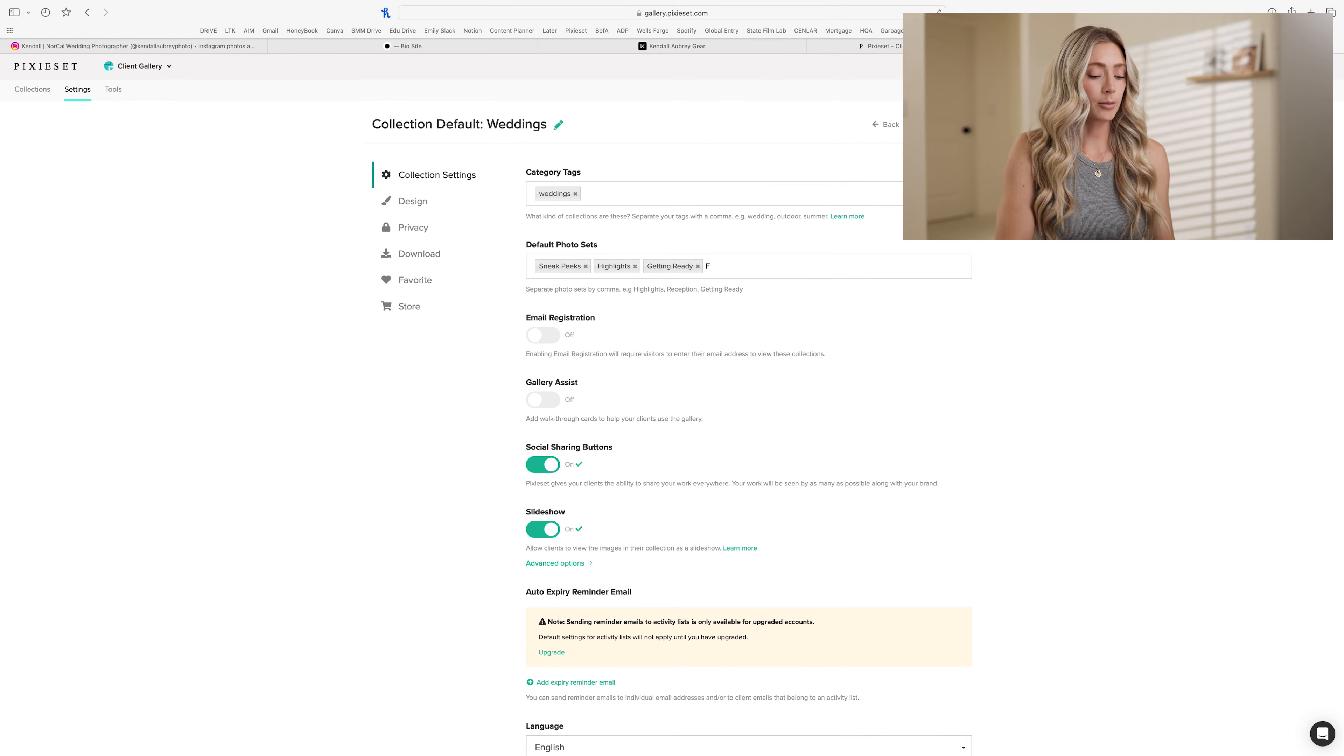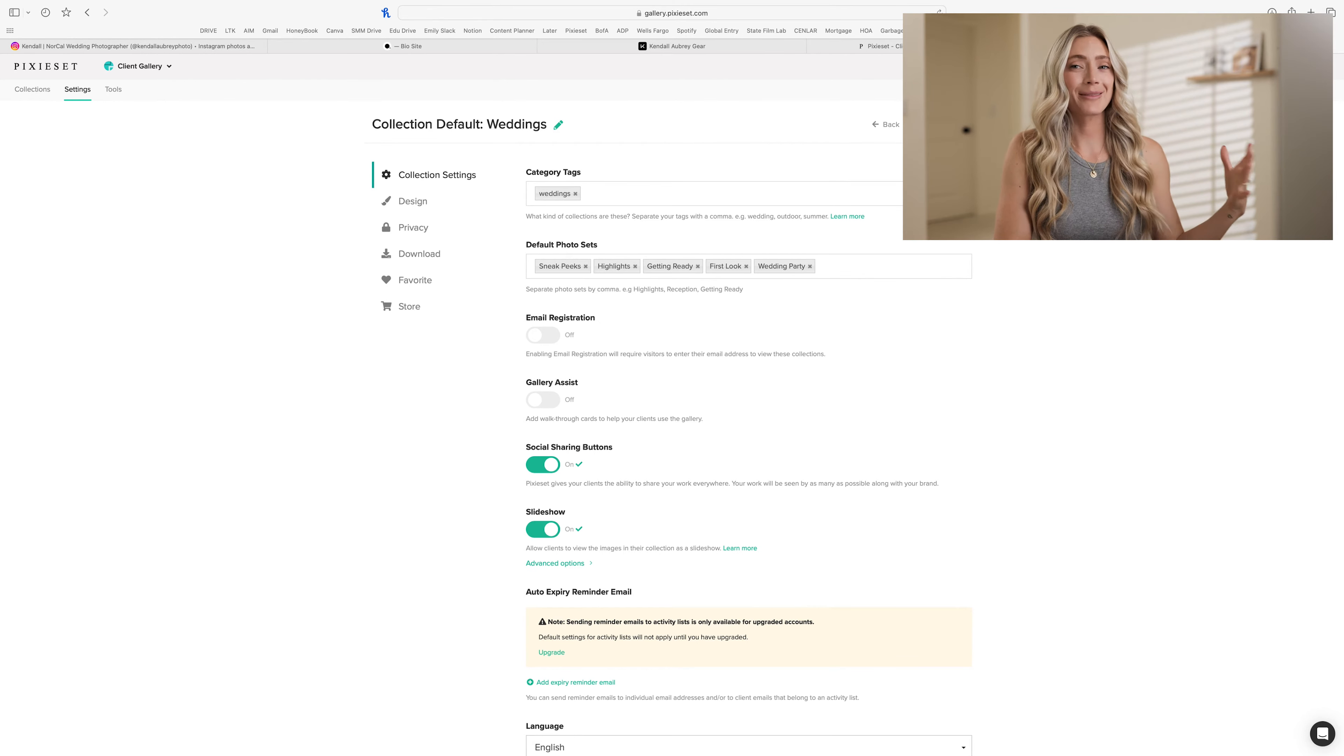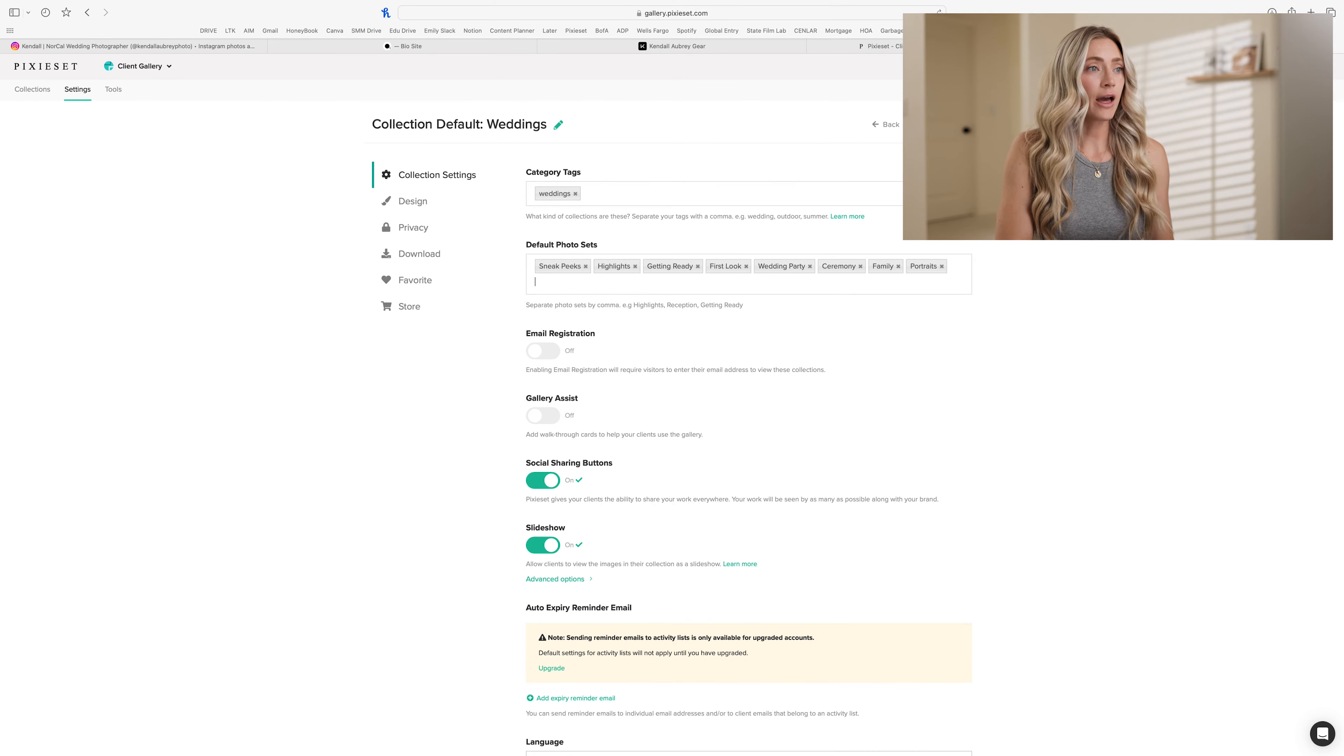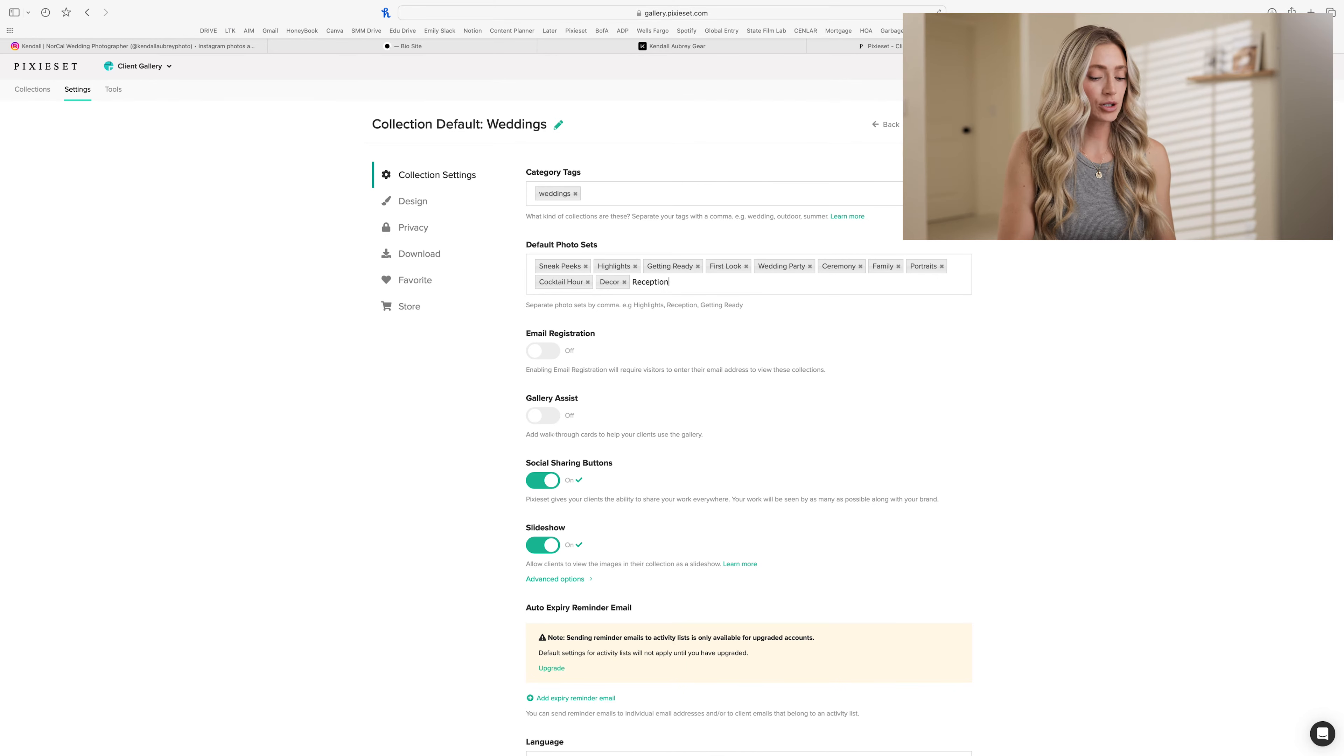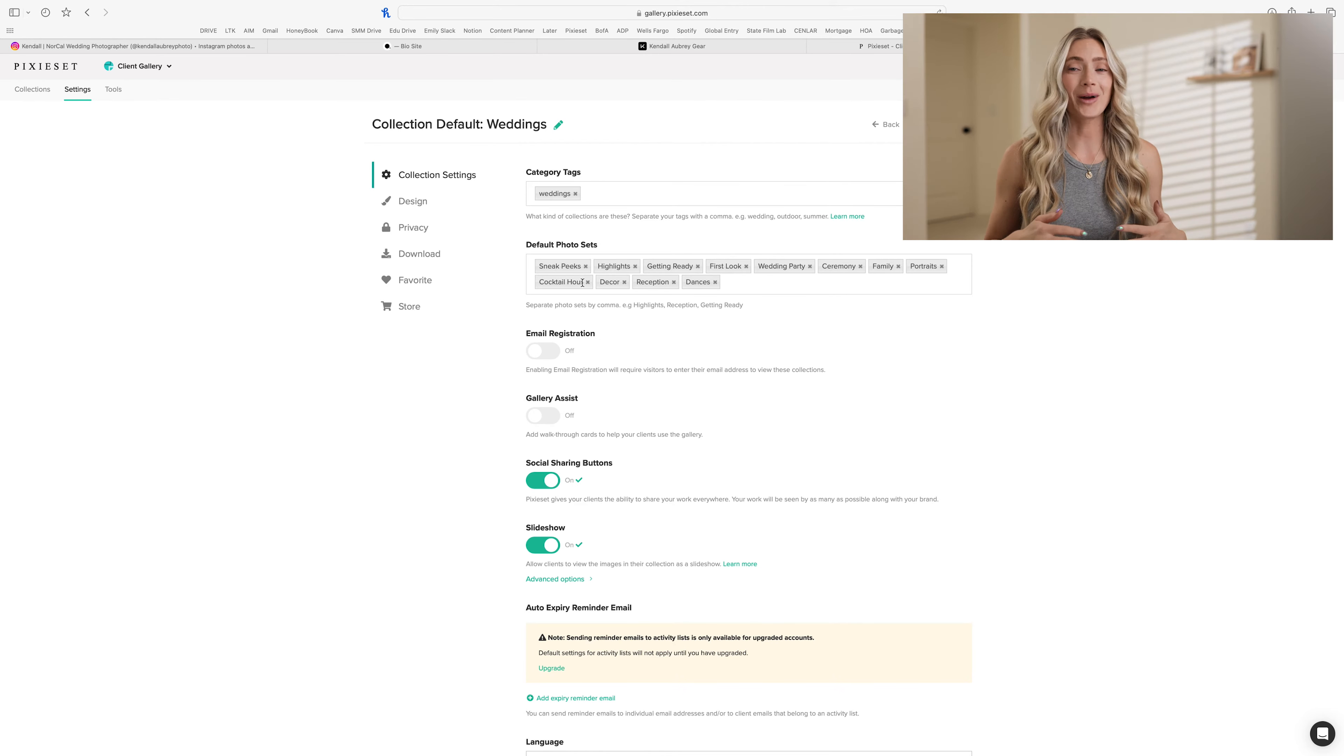And then I would probably do first look. Then I will have the wedding party. And this is just how I like to organize it. It's kind of like chronologically throughout the day, but it's also just a way that I have come up with that I like my clients to see the photos listed in. After this, I usually do the ceremony and then I do the family and then I do portraits. After that, I will do cocktail hour. And then I have, what comes next? Next, I will do decor. Then I will do reception and then I do dances. And that's how I like to organize my sets so that my clients can click through and see the different events and all of those photos from those events together versus just a monstrous folder of everything from their wedding day.